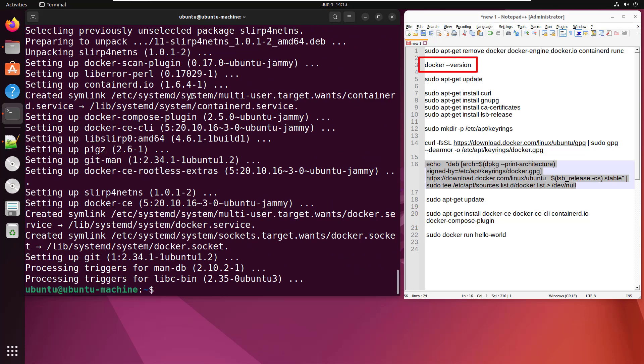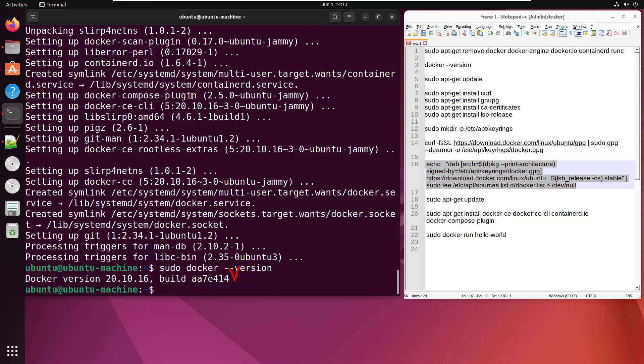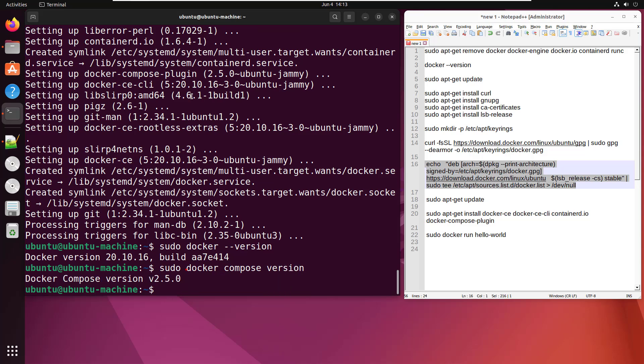Let's do the docker version command. sudo docker version. Docker 20.10. Let's see, sudo docker compose version. See what happens here. Docker Compose version 2.5 has been installed on Ubuntu.